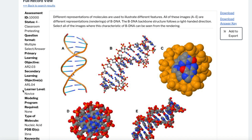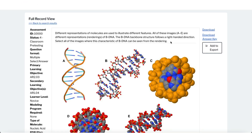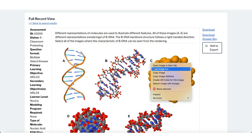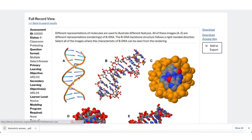Add assessments to your cart for bulk download of the item and answer key. Alternatively, you can copy information from the full record view and download answer keys individually.